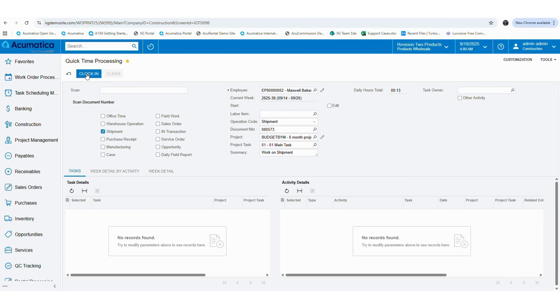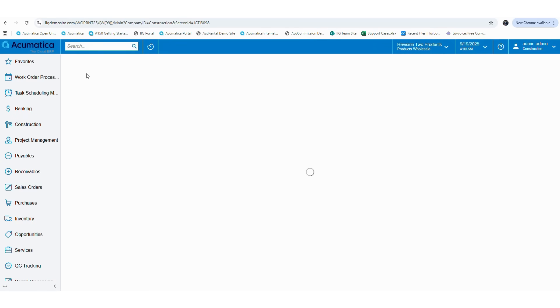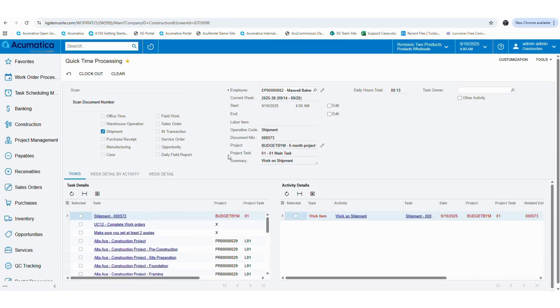Next, as we did for the sales order activity, you can click on the clock in button. After the activity is completed, you can click on the clock out button.